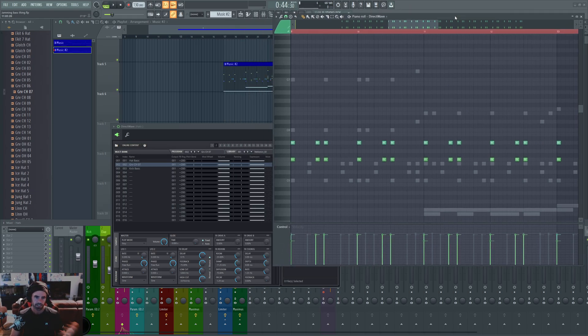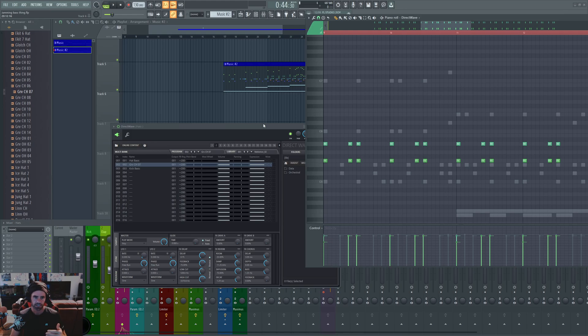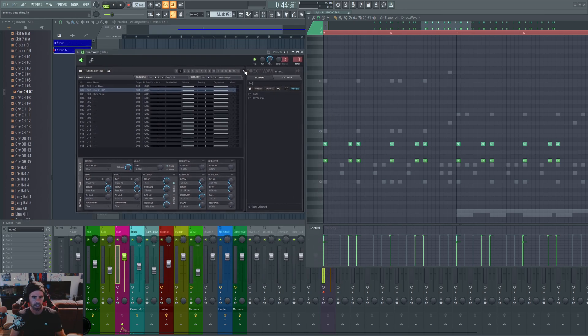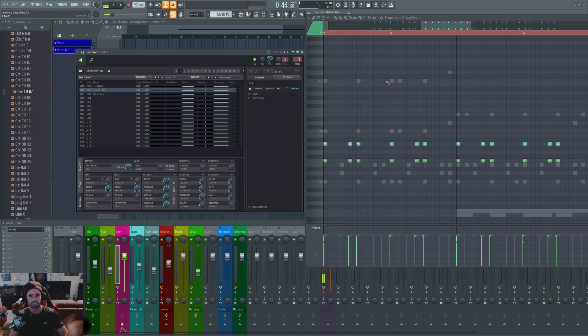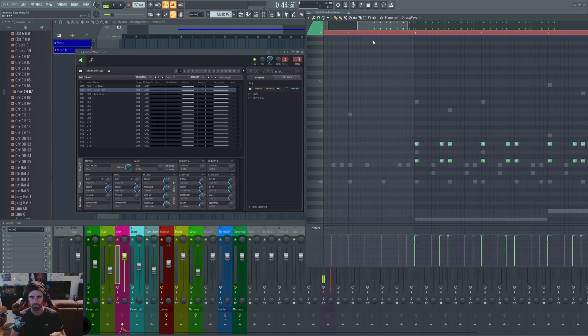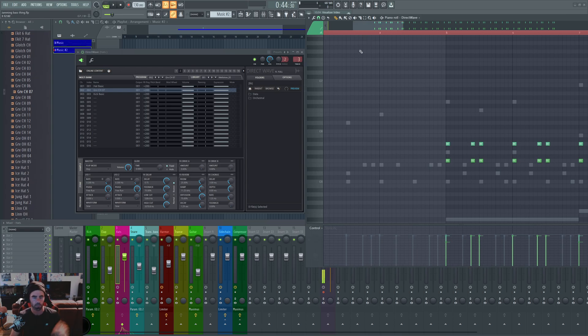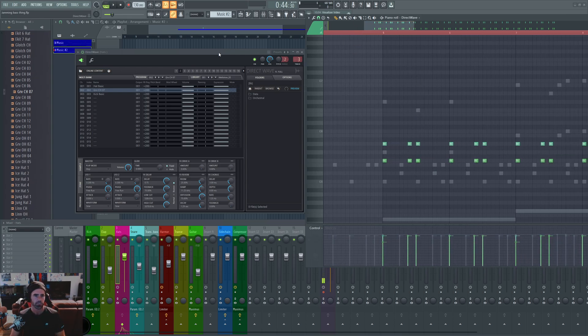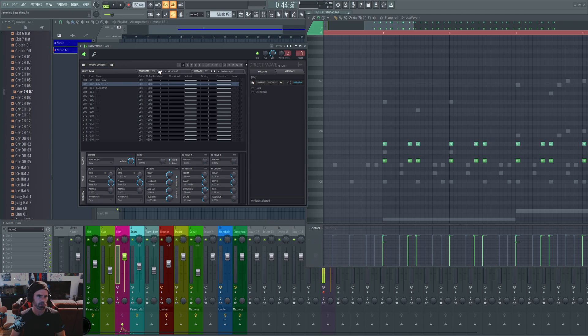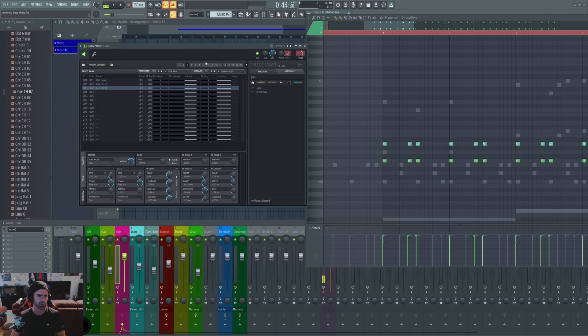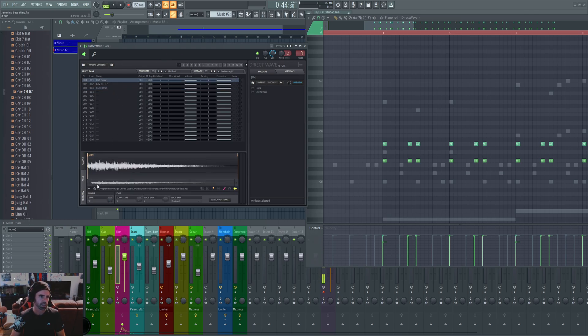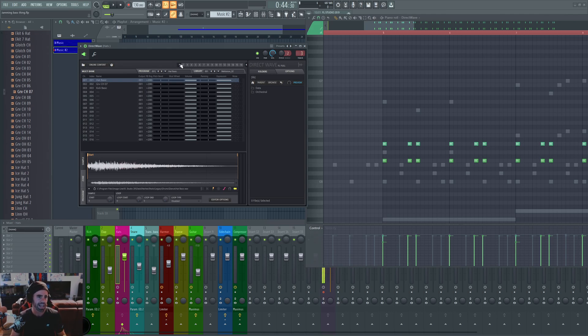So instead of using the regular sampler and going into different layers and triggering your hats, kicks, claps, or whatever other instruments you want to use, if you use DirectWave you see up here you got these different programs, and these different programs are different MIDI channels, 1 through 16. So you click on what channel you want, you load a sample into there, and that's for that MIDI channel.